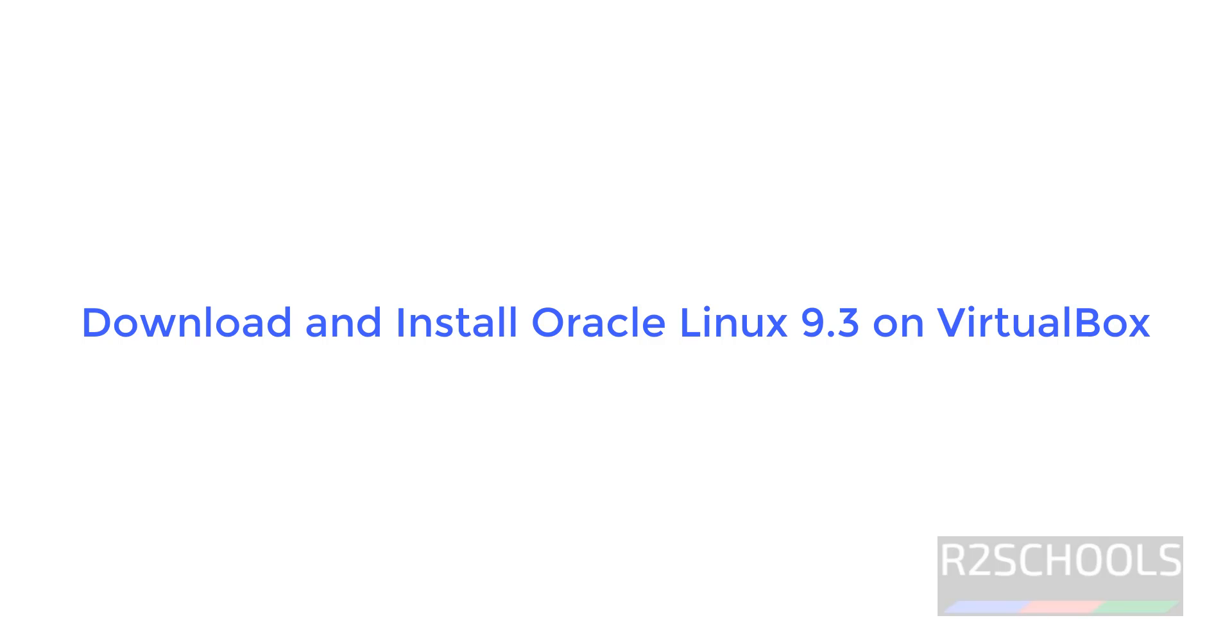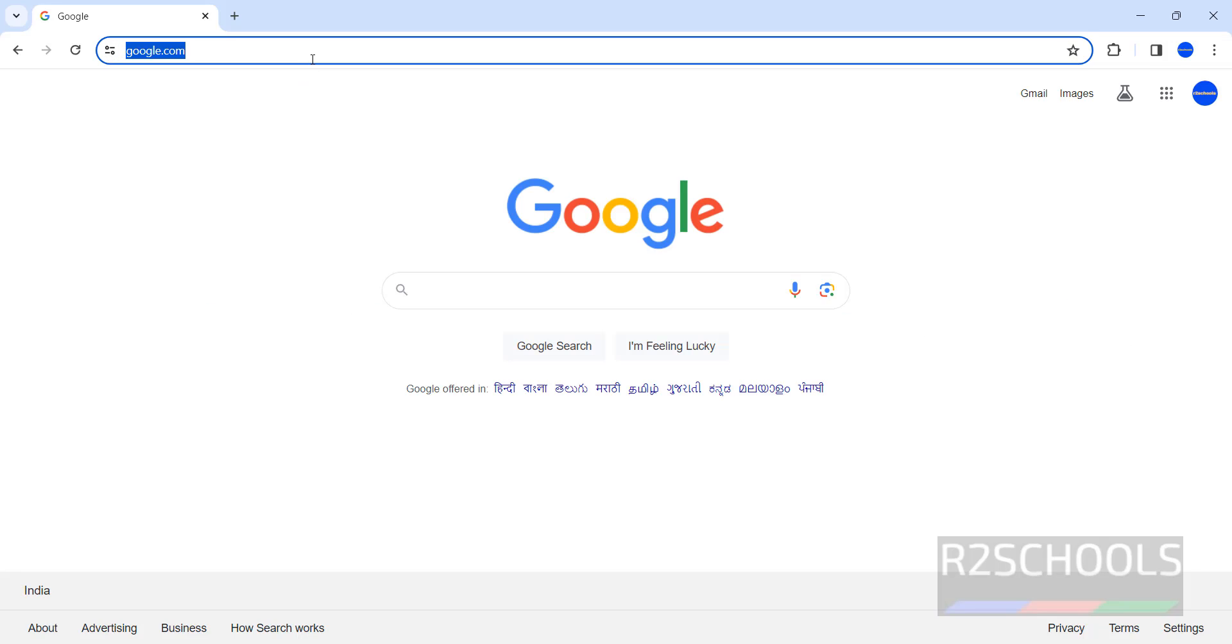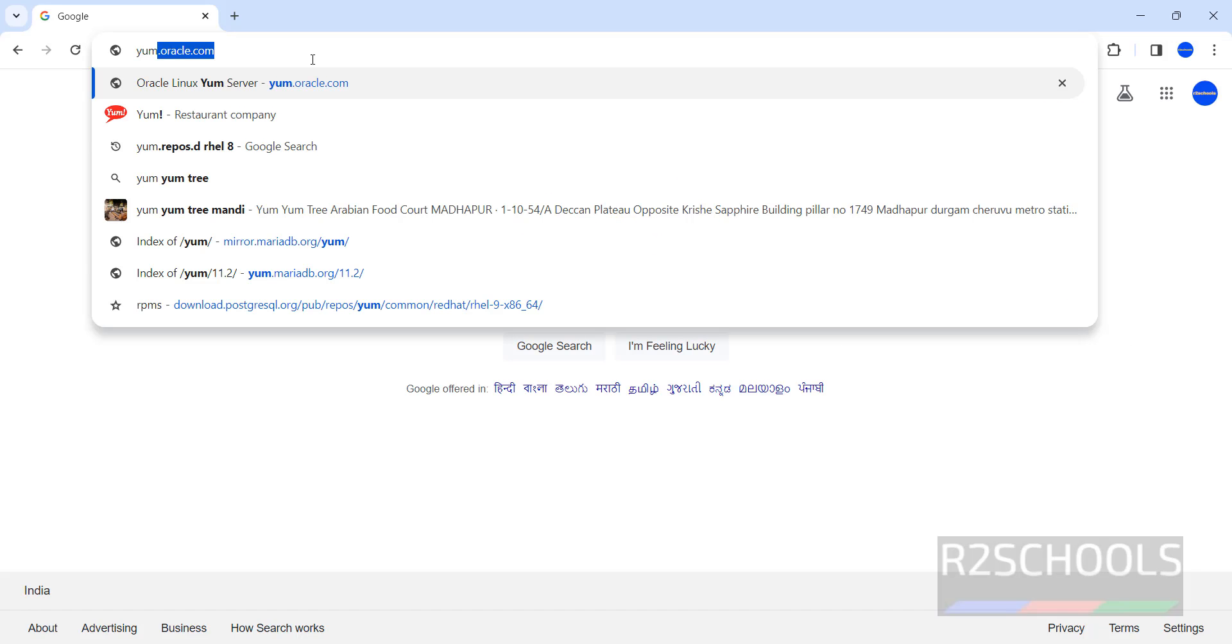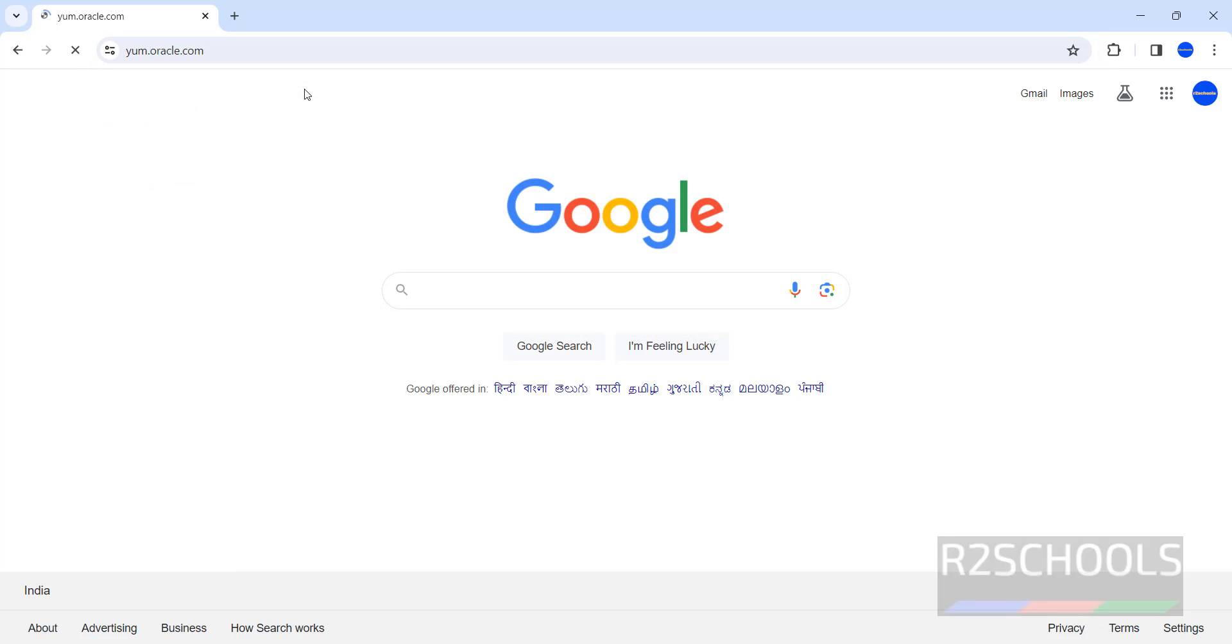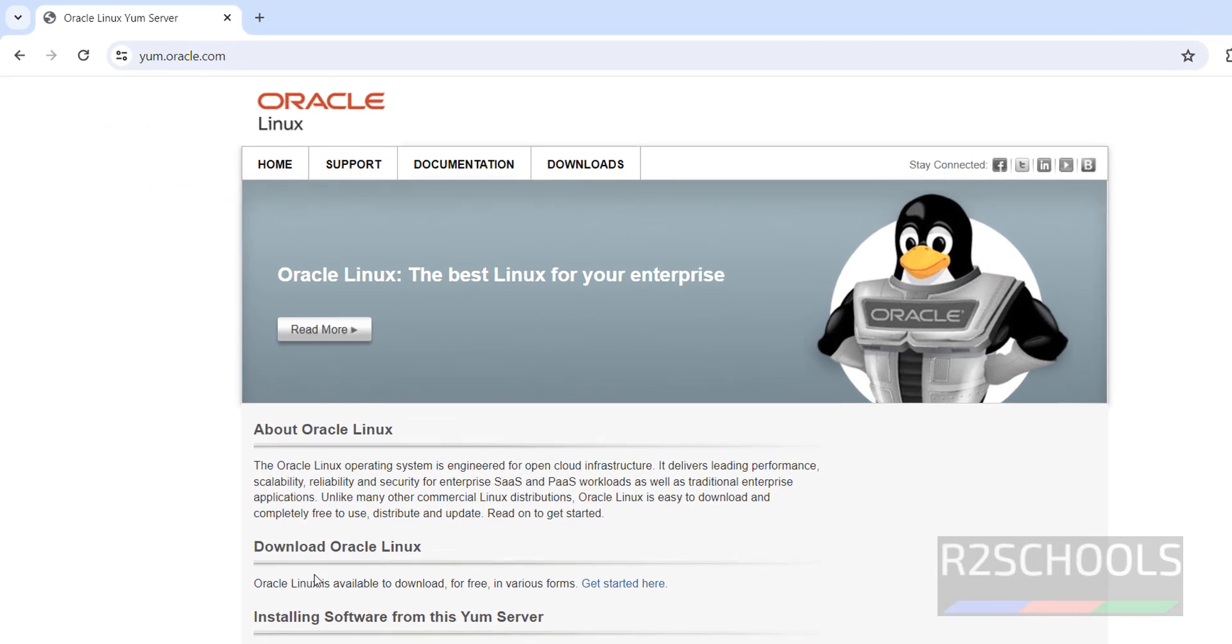Hello guys, in this video we will see how to download and install Oracle Linux 9.3, that is the latest version at the time of making this video, on VirtualBox. Go to oracle.com, Oracle Linux ISOs, and click on it.